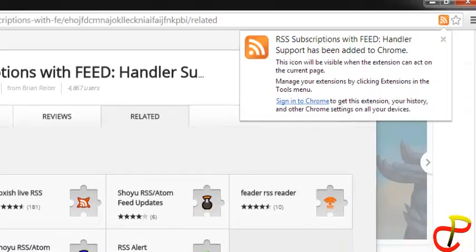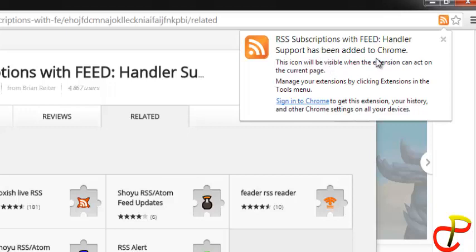Then, when the installation is complete, you get a notification like this: handler support has been added to Chrome. So that's all.